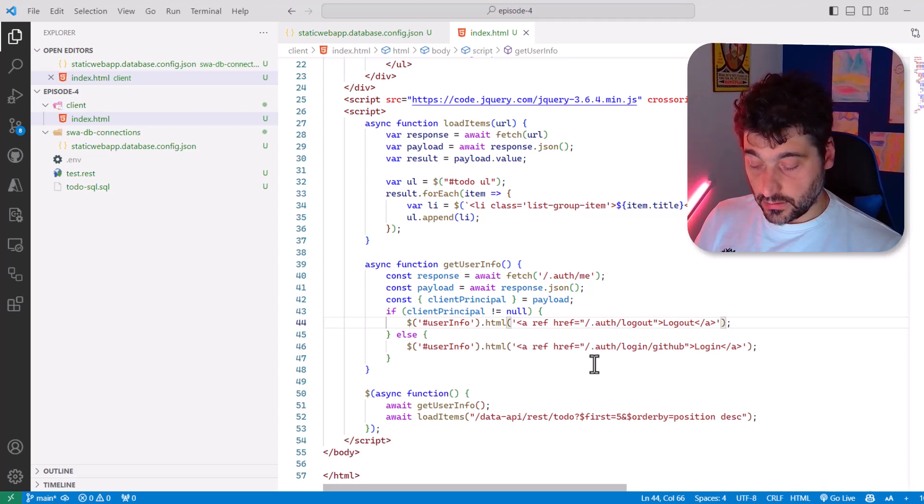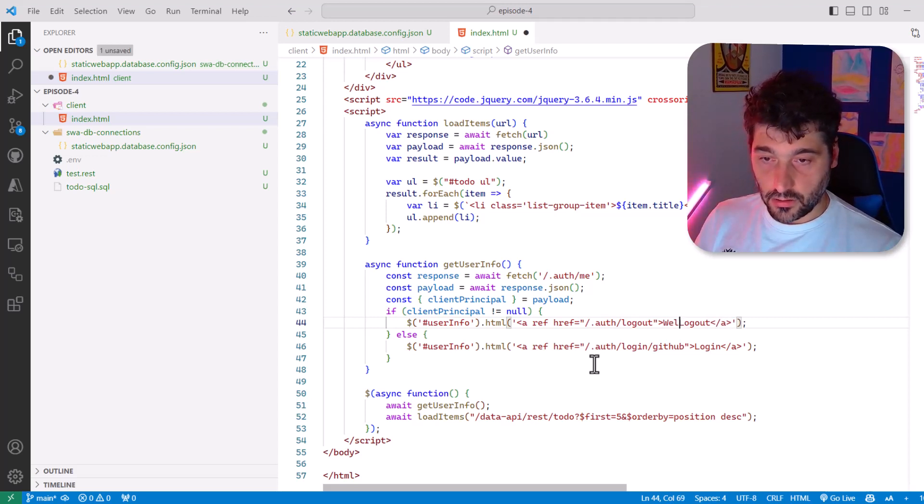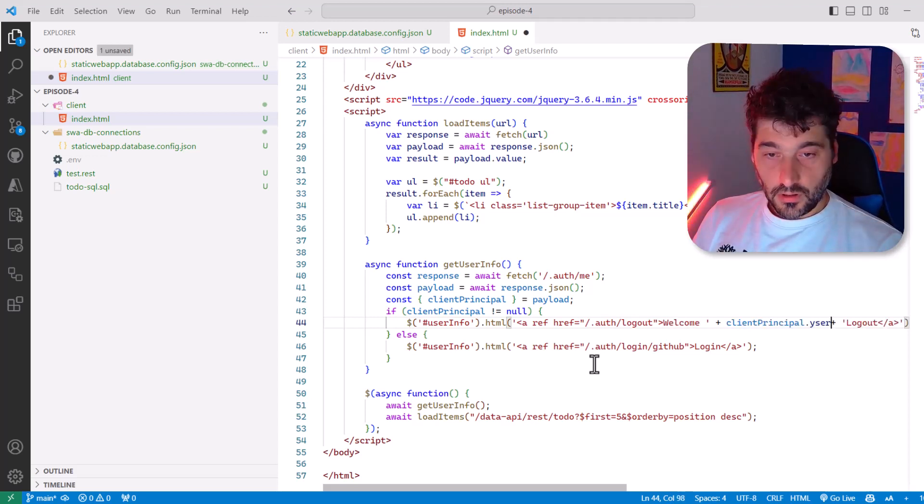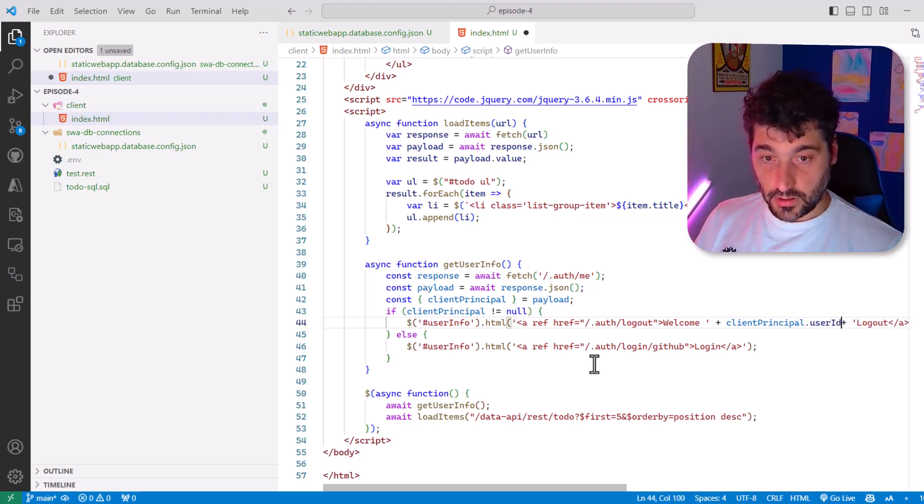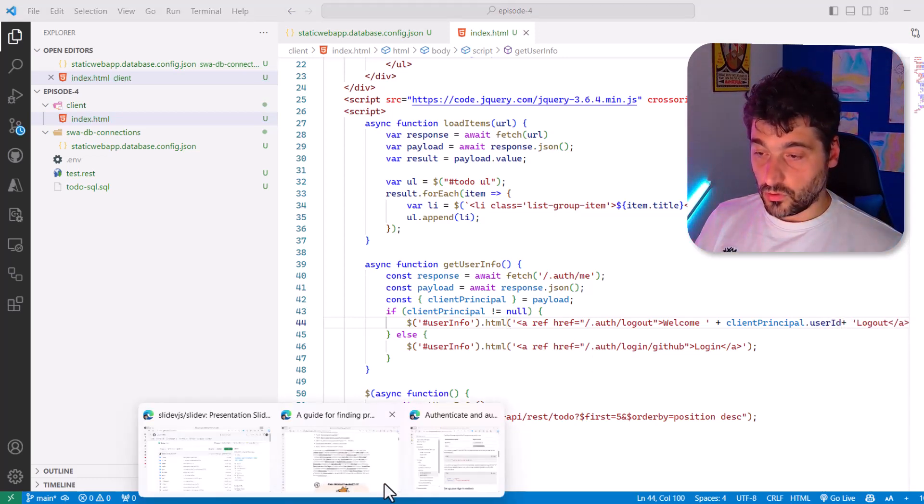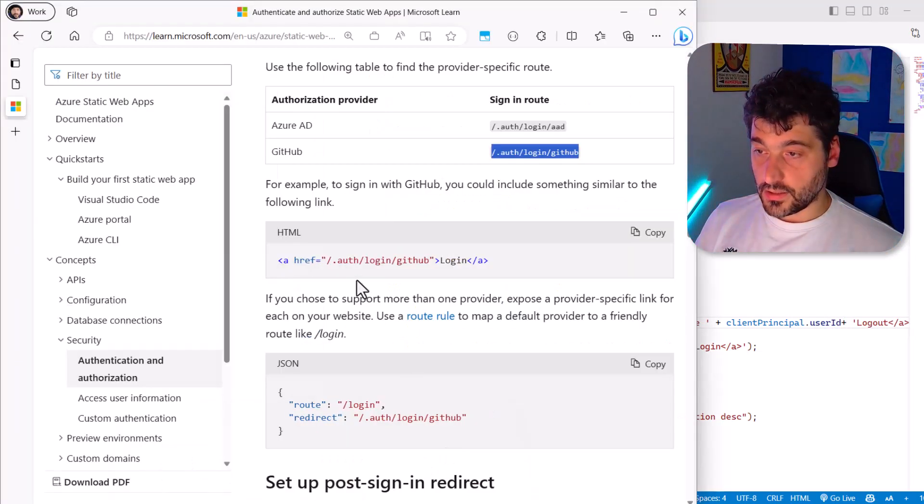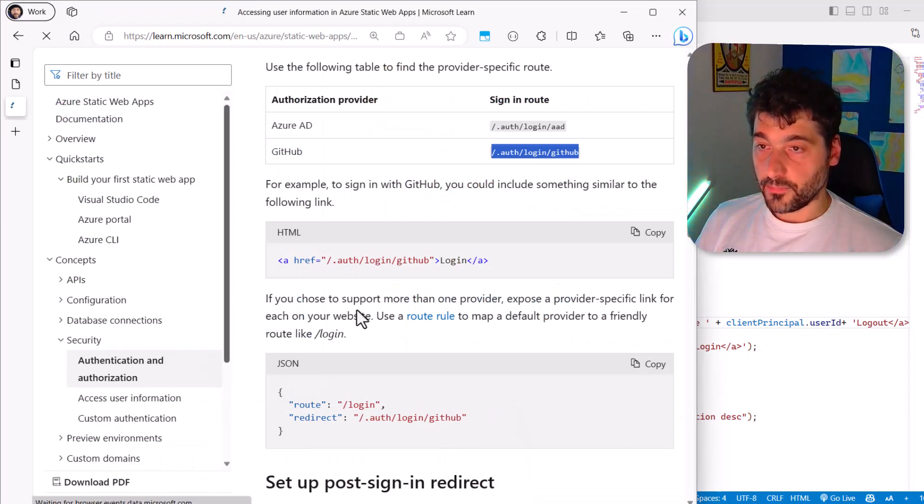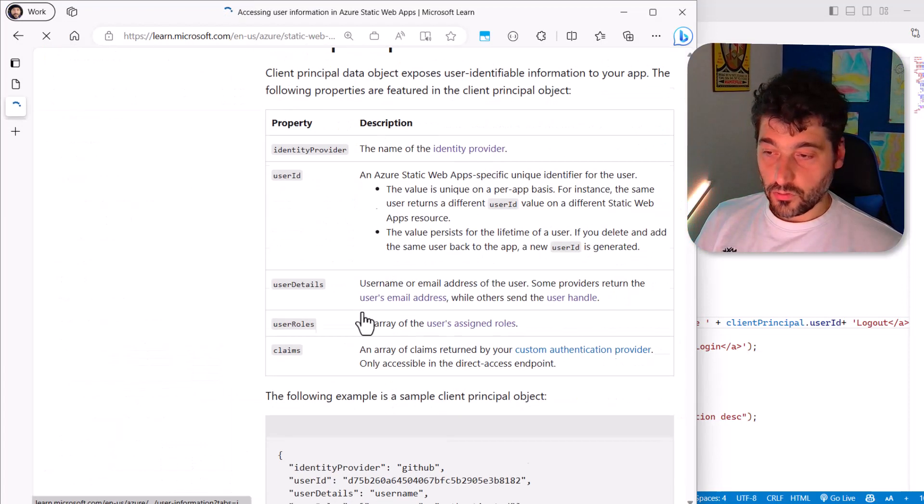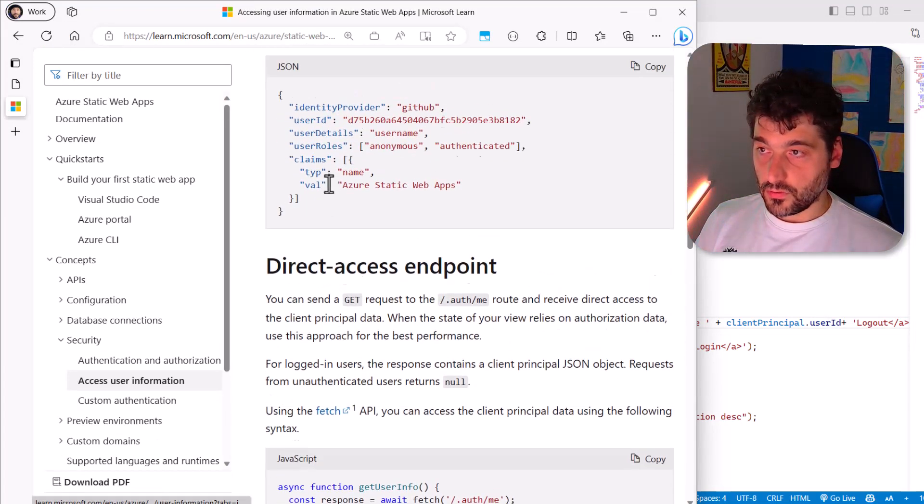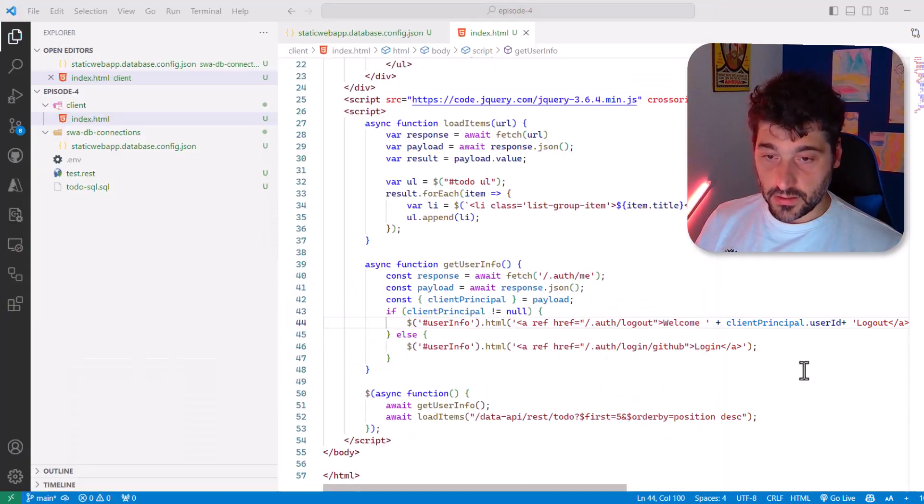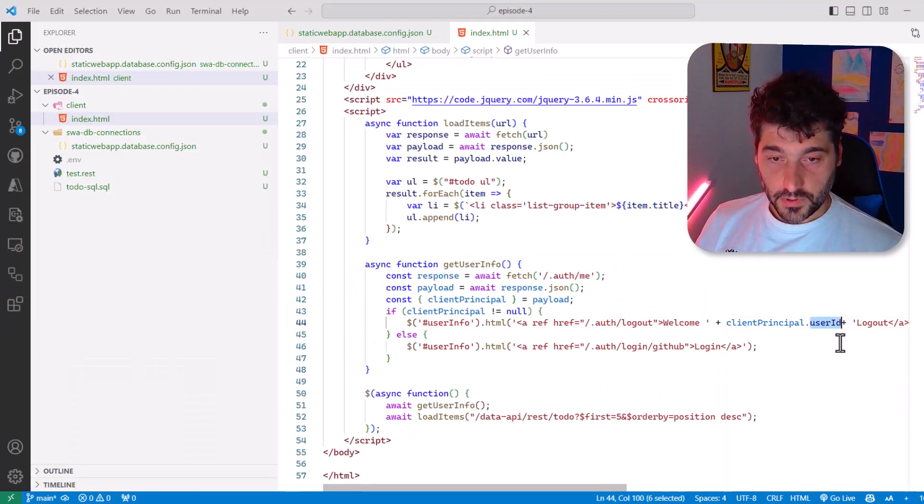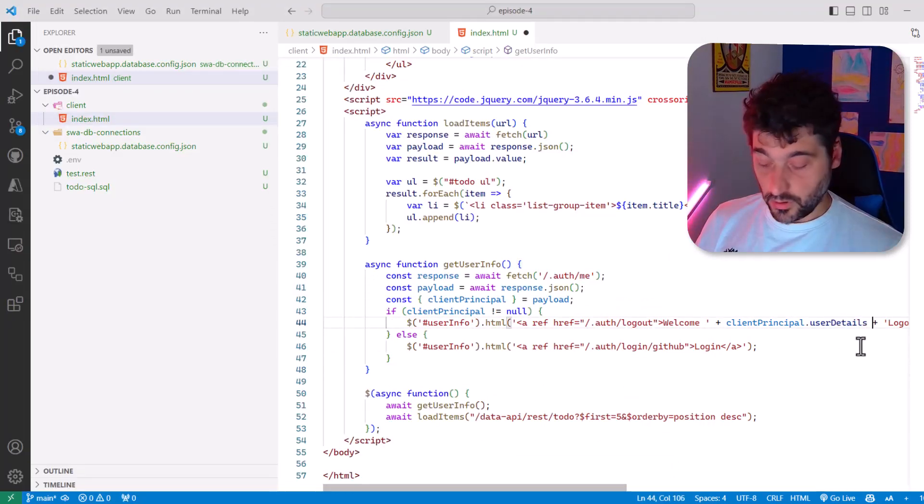Maybe we can add also welcome. And then we will say the user ID because basically we have access to all these data here. So we have access to this data. So probably user details, it's better. Yep. Here we go. Okay.